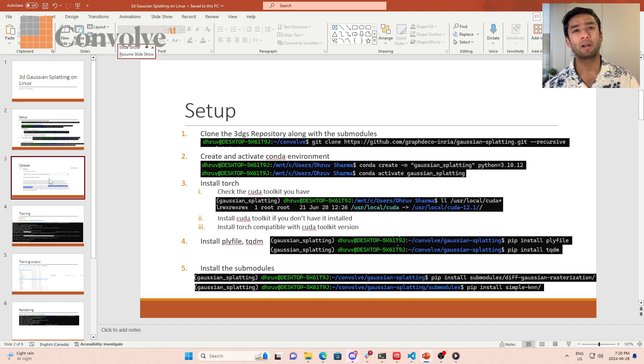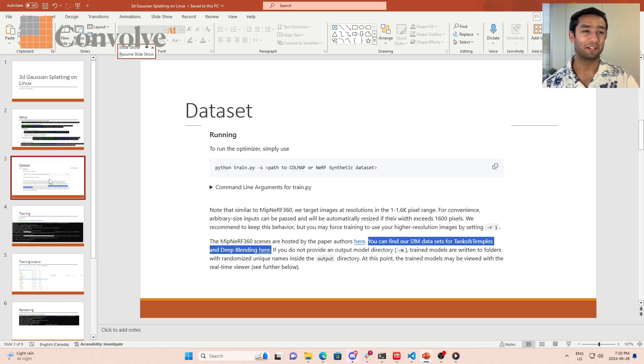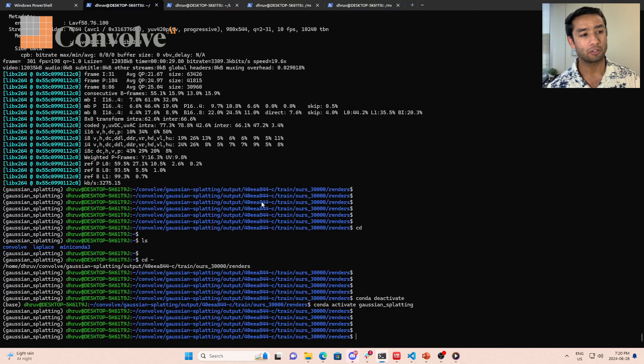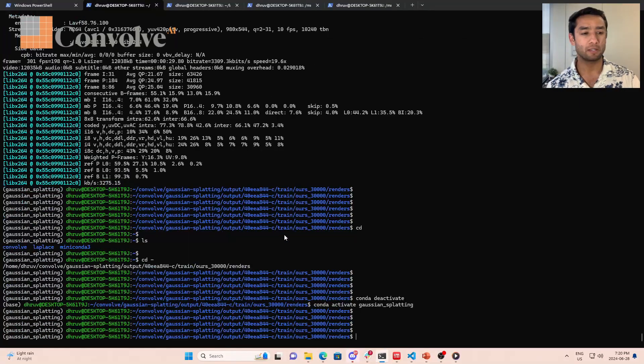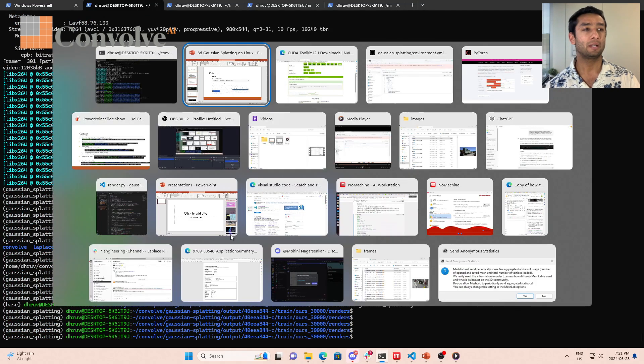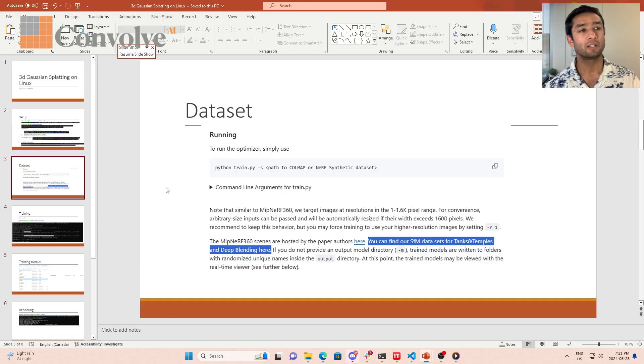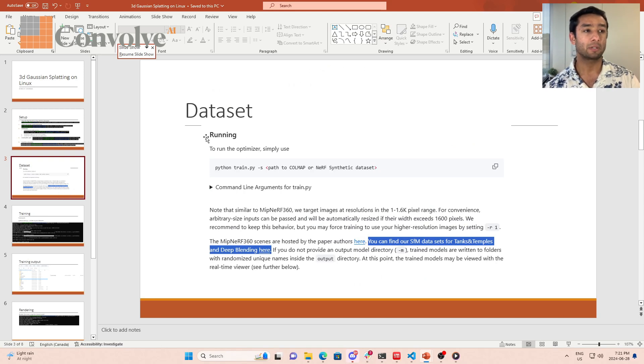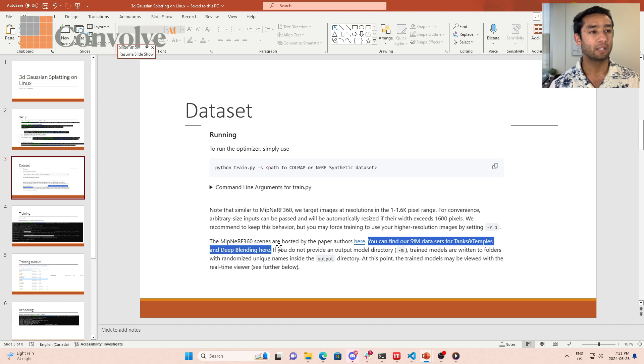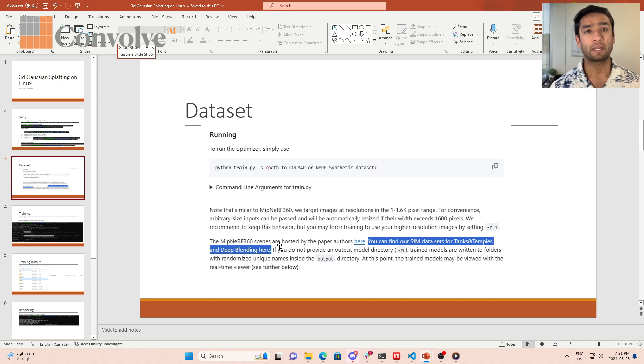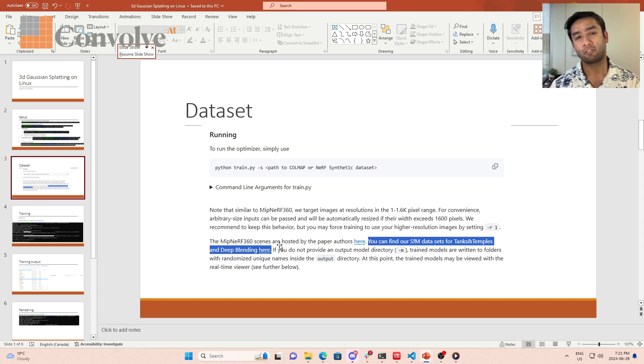Now guys, once the setup is done, what is the next step? The next step is now you have the system set, you have every dependency met. So you have the system installed. Now let's see how we can train a model, how we can run this. The first thing to run this is to get a data set right.